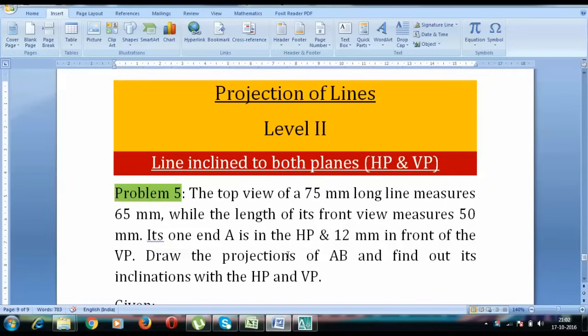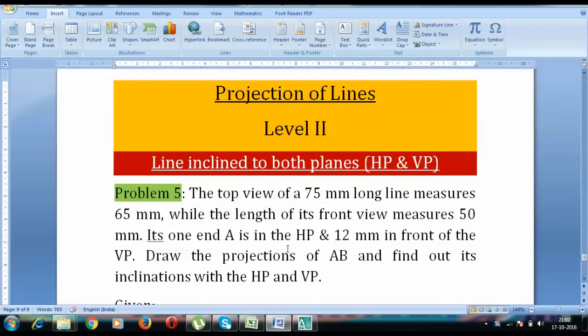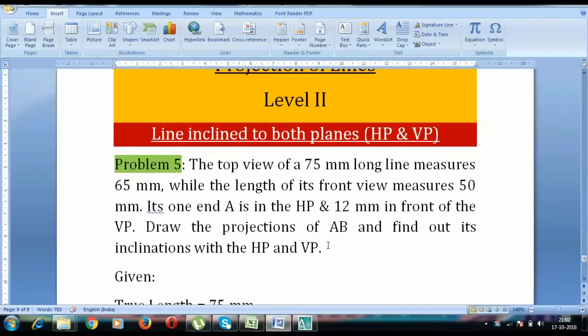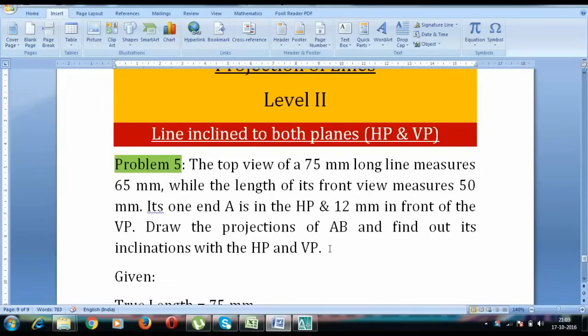The top view of a 75 mm long line measures 65 mm while the length of its front view measures 50 mm. Its one end A is in the HP and 12 mm in front of the VP. Draw the projections of AB and find out its inclinations with HP and VP. So we need to figure out from the drawing itself the values of theta and phi.